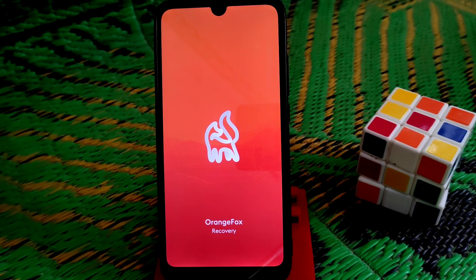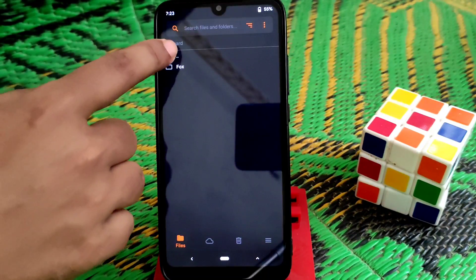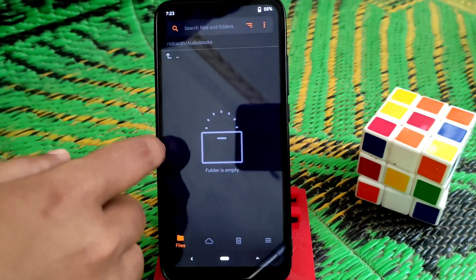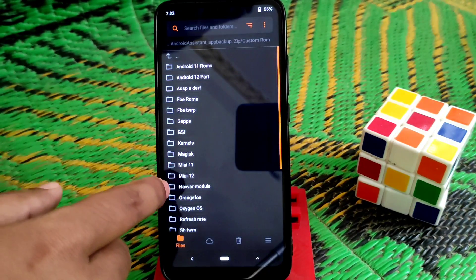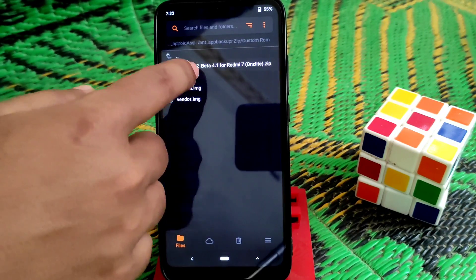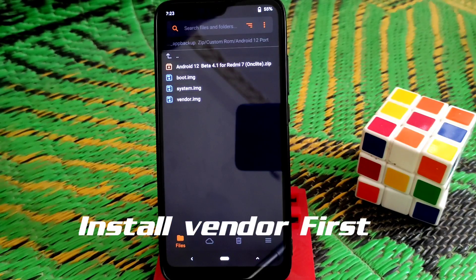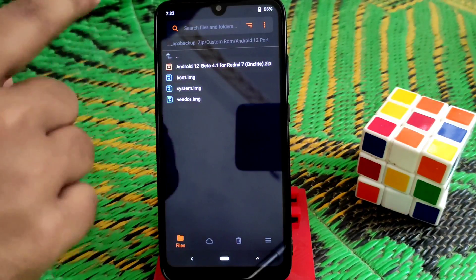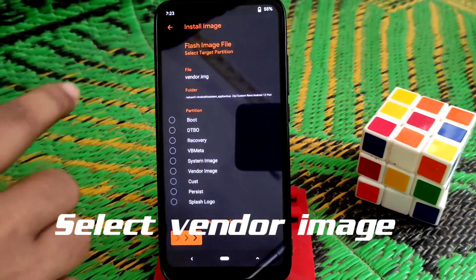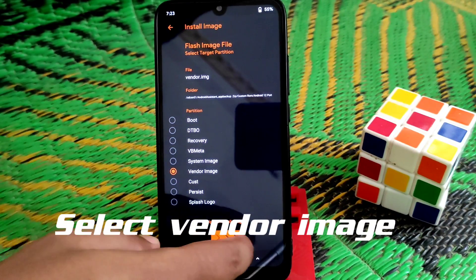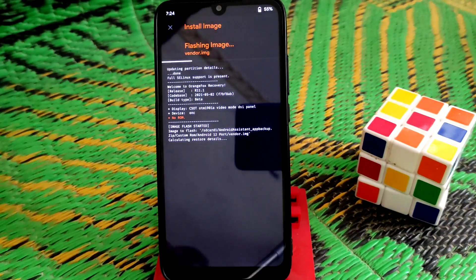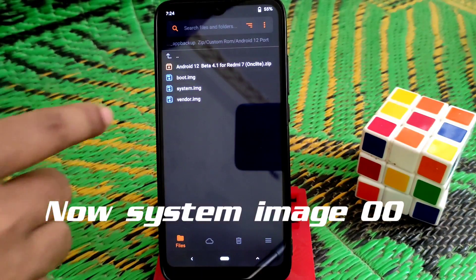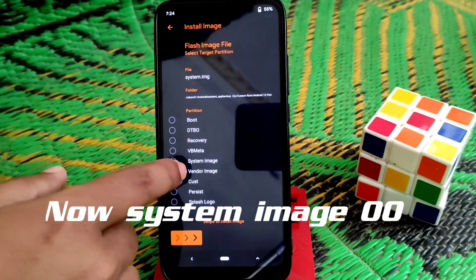The device has booted into recovery again. Now navigate to the folder containing the extracted Android 12 files we extracted earlier. Here is the folder — '112 port'. We need to flash the three files one by one in the correct order. First, flash the vendor image under the vendor partition — swipe to flash and wait until it completes. Vendor image is now flashed.